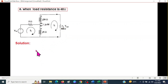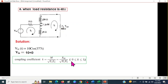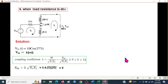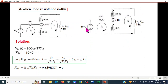For Part 1 with the 48-ohm load, we first convert Vin into phasor form. Since Vin = 10·cos(377t), its phasor form is 10∠0°. Then we find xm using the formula: xm = k·sqrt(x1·x2) = 0.8·sqrt(5·20) = 8. So j·omega·M, or j·xm, equals j8.